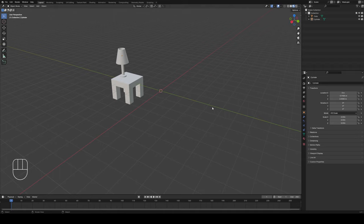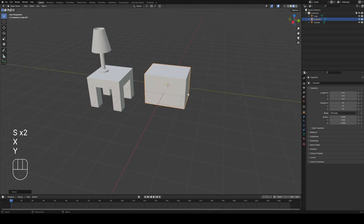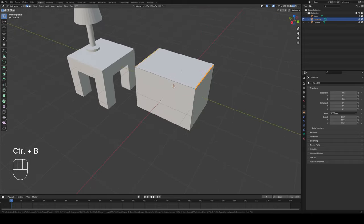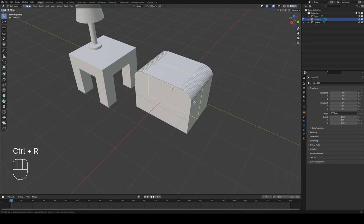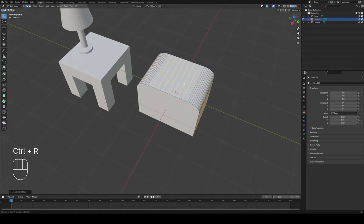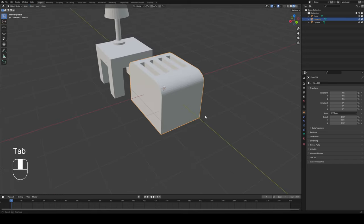Every bedroom needs a toaster, so let's make one. Start with a cube, scale it down, then scale it a little on Y, and go into edit mode. In edge selection mode, select the two side edges, press Ctrl+B to bevel out the basic toaster shape. For the toast slots, press Ctrl+R for loop cut and add several loop cuts across the top, then loop cut in the other direction as well. Switch to face selection mode, select the toast slot faces, and press E to extrude them down — it's starting to look like a toaster.